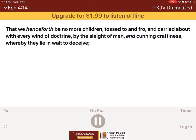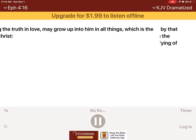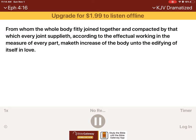And he gave some apostles and some prophets and some evangelists and some pastors and teachers for the perfecting of the saints, for the work of the ministry, for the edifying of the body of Christ. Till we all come in the unity of the faith and of the knowledge of the Son of God unto a perfect man, unto the measure of the stature of the fullness of Christ. That we henceforth be no more children tossed to and fro and carried about with every wind of doctrine by the slight of men and cunning craftiness whereby they lie and wait to deceive. But speaking the truth in love may grow up into him in all things, which is the head, even Christ, from whom the whole body, fitly joined together and compacted by that which every joint supplieth, according to the effectual working in the measure of every part, maketh increase of the body unto the edifying of itself in love.